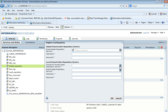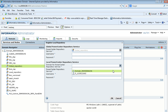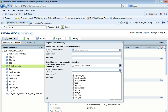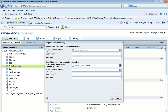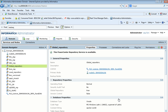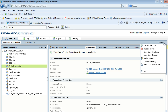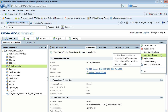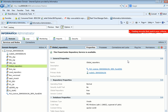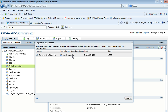To specify which local repository to register, we provide the domain where the local repository is running. Once we select the domain, the next option provides a list of repository services configured in that domain. By entering the username and password, we are able to register the local repository with the global repository. I have now registered the local repository and can view it in the registered repositories list.